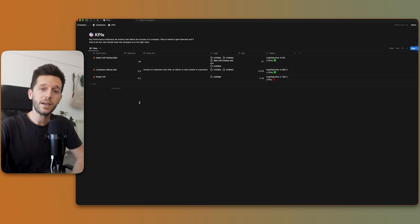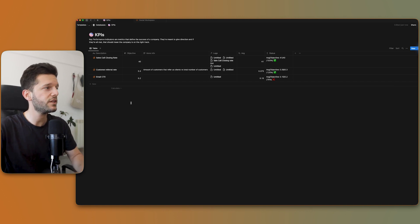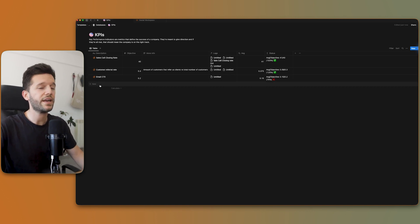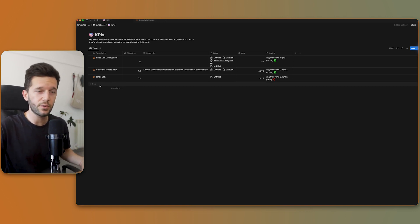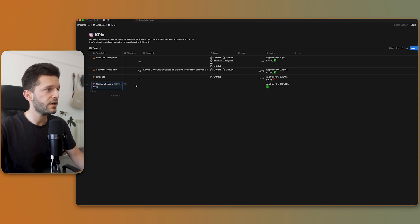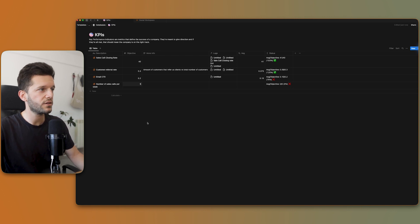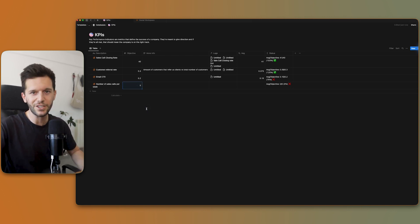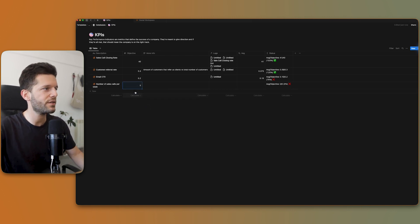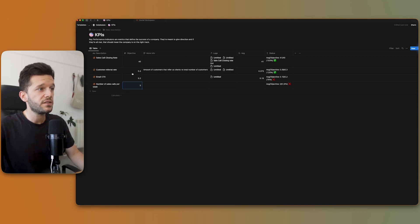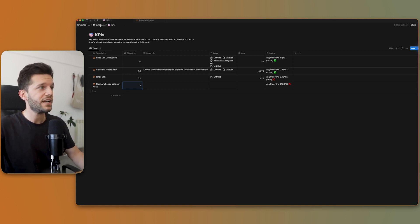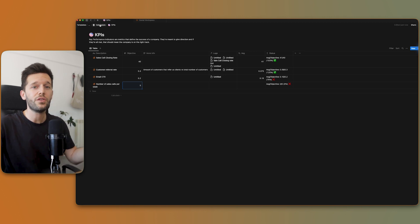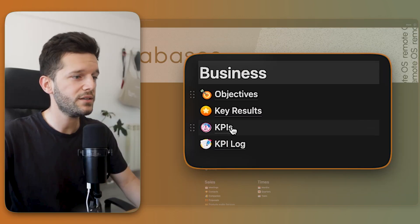So to follow the example that I have made in the beginning of this video, if I have a KPI that is number of sales goals per week, I'm going to create it here. Number of sales goals per week. And my objective is, let's say, five, one sales goal per day. Of course, I should have calculated this so it makes sense, but let's say that is five. And so far, this is all I can do in this database. Now is when the other database comes into place, which is the KPI log.